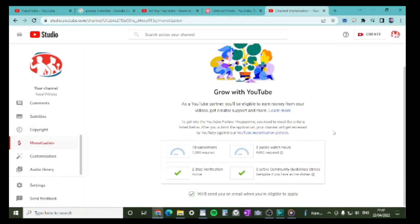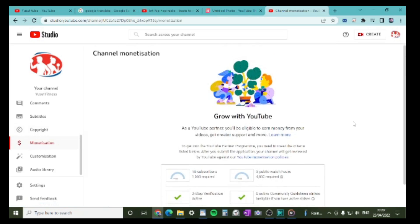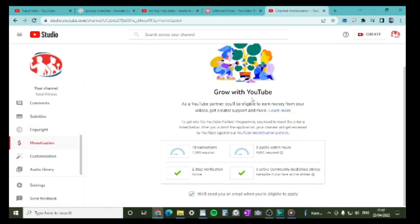This is where you get monetized. You'll see there are four steps to complete. The first one is subscribers — you'll need at least 1,000 subscribers.